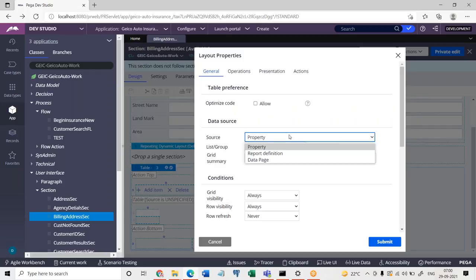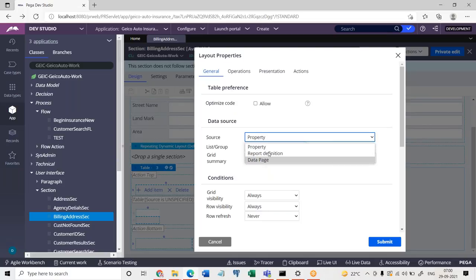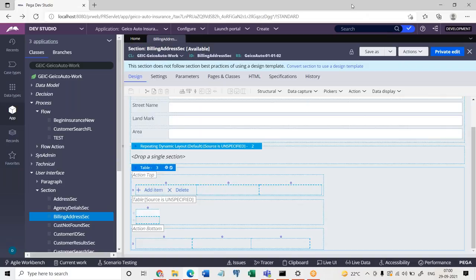We are going to work on table layout. Whenever we are dealing with table layout, we can use a page list property as a source, or a repeat report definition, or a data page. You just need to go ahead and write down the business requirement for the UI design. Later we will enter into working with decision shape and decision tree. As of now we are going to work on only table layout, and after table layout requirement is completed we will work on decision tree and decision shape.